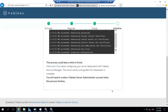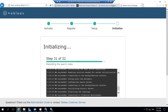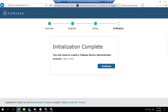You can observe the initialization progress on screen. It does many things: installs the PostgreSQL server, creates keystores, sets passwords, and more. Once complete, the screen will show that initialization is complete.